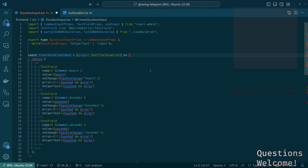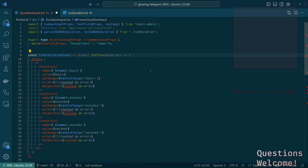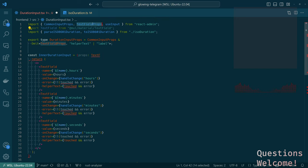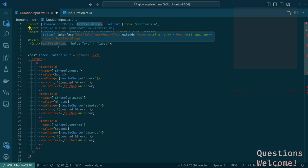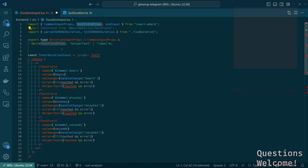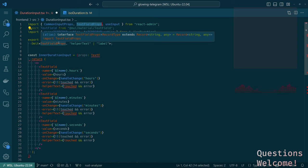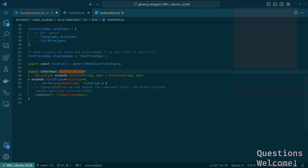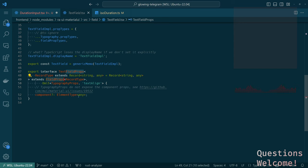Okay, and then property error doesn't exist on type. Does error exist here? Yes. I see. So there's a prop that we need here. Wait, which text field props are we using? Can we just say the inner duration input takes props that match the props for the material UI text field?